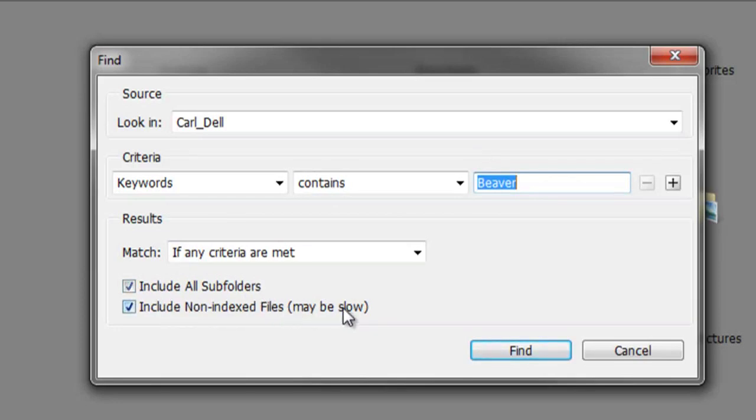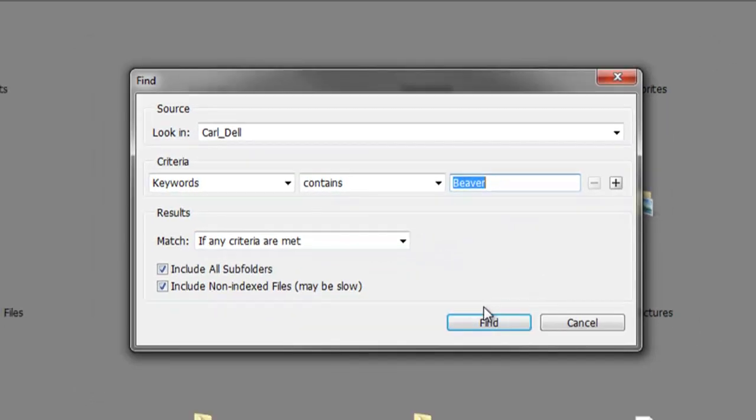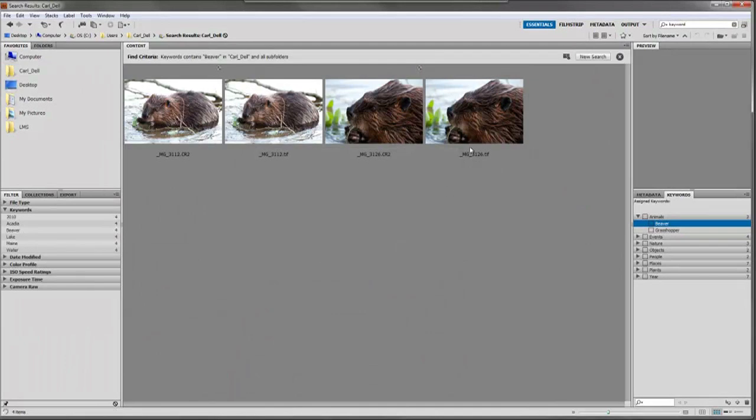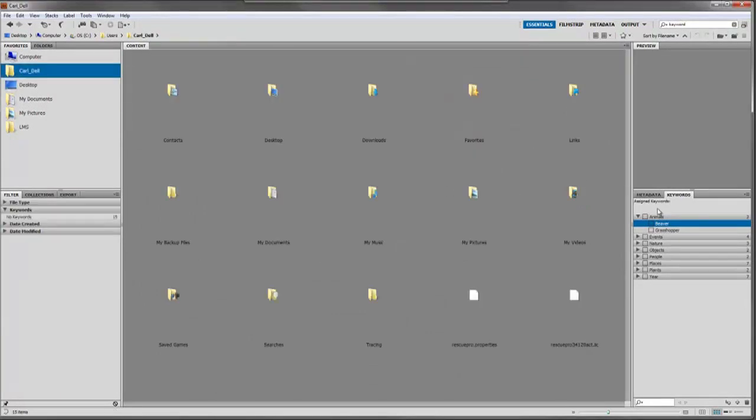Click find, and there are our beavers - quick and easy. Now let's do one more search so I can show you.